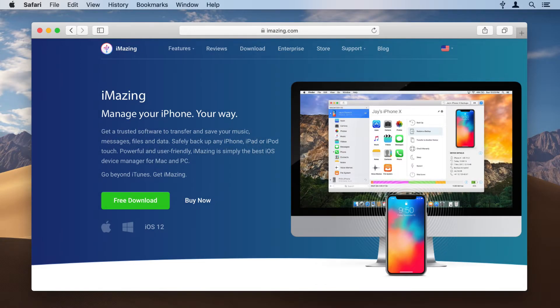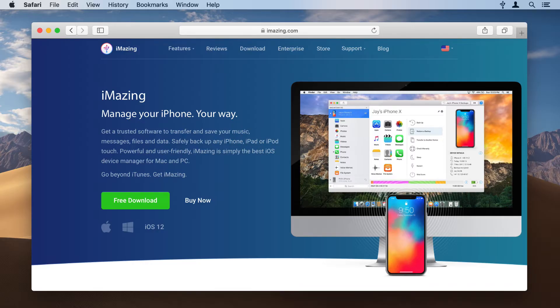iMazing is the essential tool for managing your iPhone, iPad, or iPod. With iMazing, you can manage your iPhone your way.